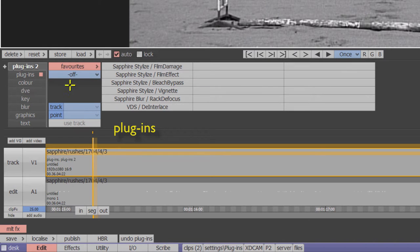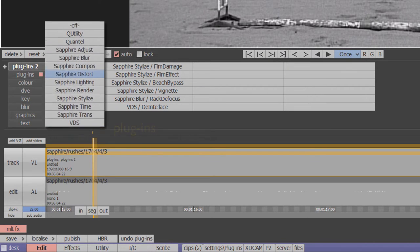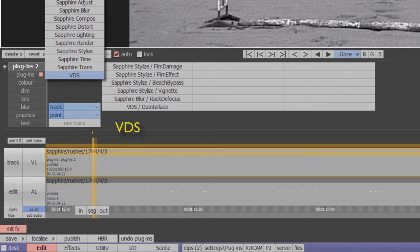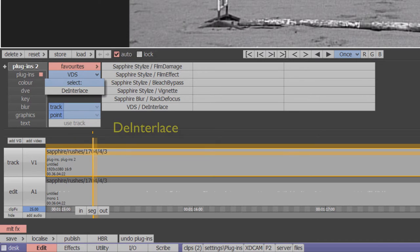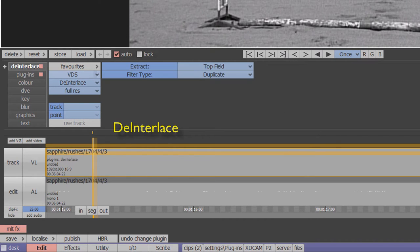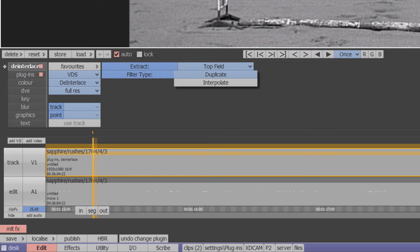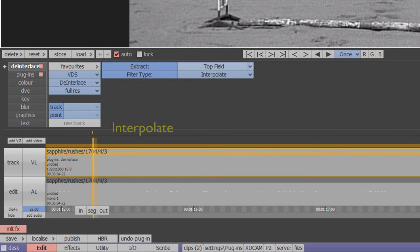This time scroll down to VDS. VDS are the company that wrote the emulation software that enable third-party plugins to run on the Quantel platform. Select deinterlace and there's a further choice as to whether to duplicate or interpolate the fields. In this case we'll choose interpolate.